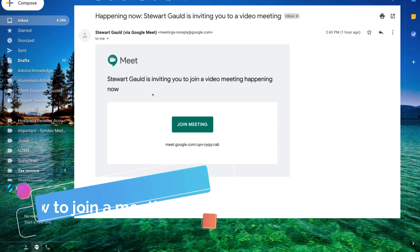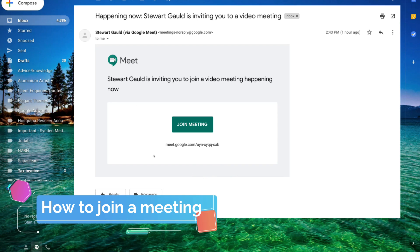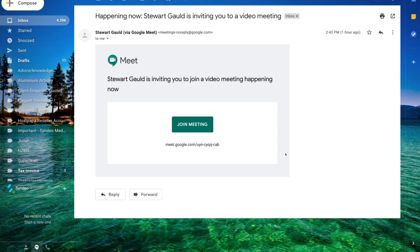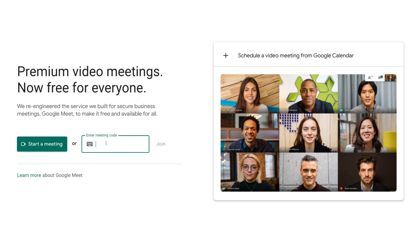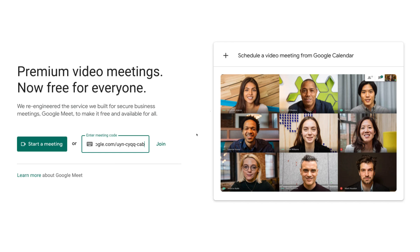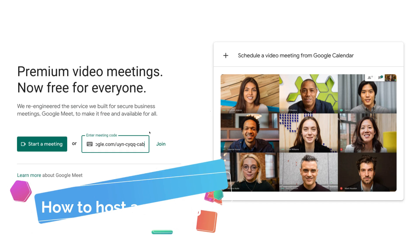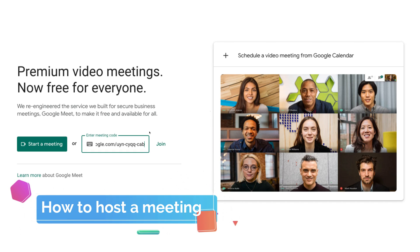To join an existing meeting, the host will send you an invitation to your email. All you need to do is click 'Join meeting' or copy the URL and head back to meet.google.com, then paste that meeting ID in and click 'Join meeting'. It's very simple and straightforward to join an existing meeting. Now let's guide you through how to start and host a meeting.